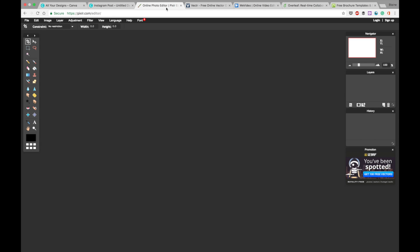we get to online photo editors. And this one is by Pixlr, P-I-X-L-R.com. And they have a bunch of different services as well. They've got Pixlr Express, which is kind of like an Instagram filter based system. And then they have their online photo editor as well.